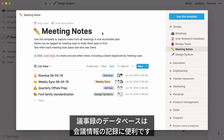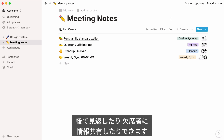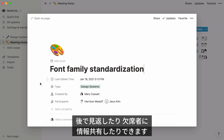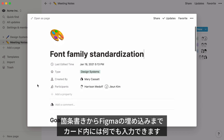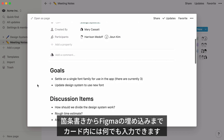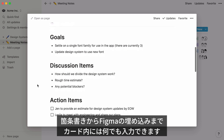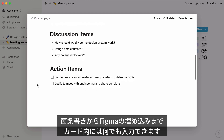A meeting notes database will help you keep track of what's being said and decided in meetings, whether it's to refresh your participants' memory or share the minutes with a team member who couldn't make it. You can add as much or as little content as you want to these cards, from simple bullet notes to Figma embeds.